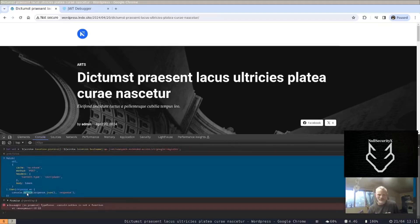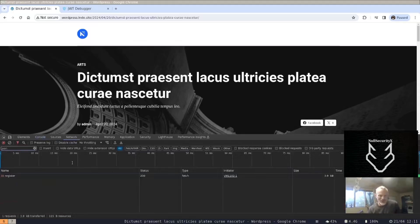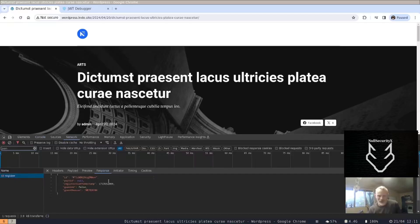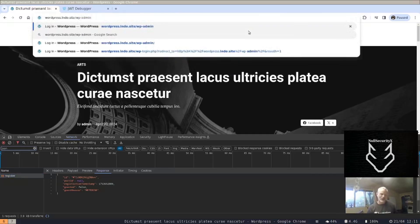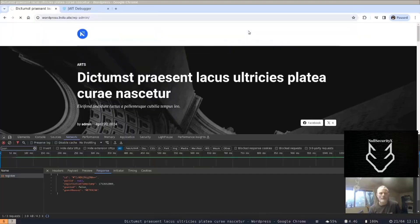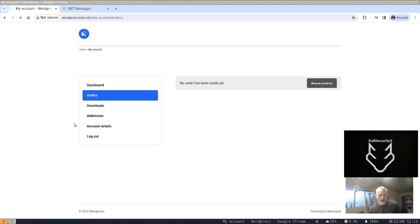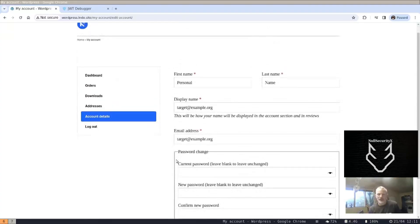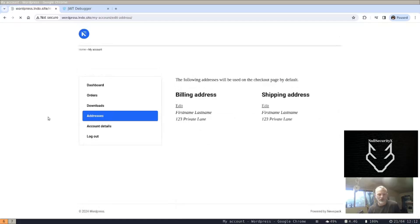What we got there was a request against the registration endpoint. We can see we've got a 200 response back. Now if I visit wp-admin, instead of seeing a sign-in page, I can see the information of that account. If there were orders I might be able to see them, and in the account details I can see information which wasn't available to us before — I've bypassed authentication.